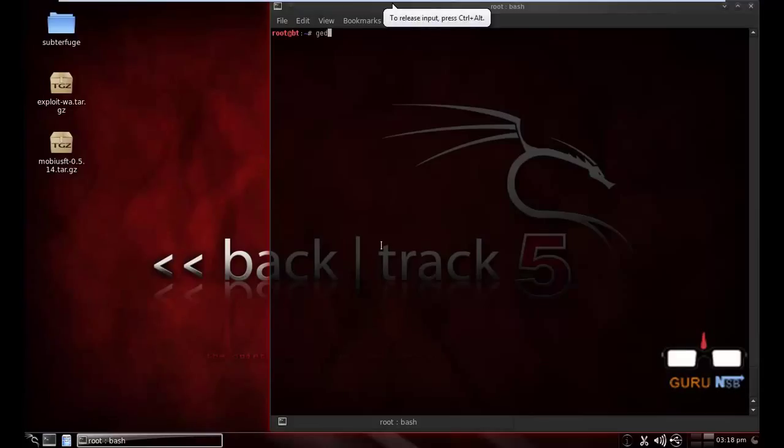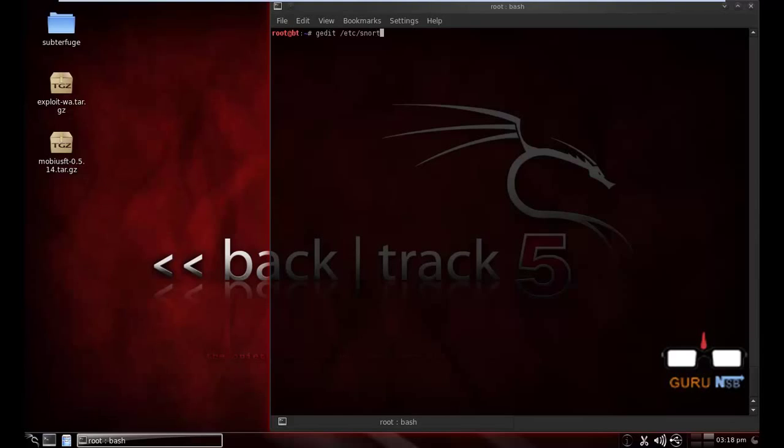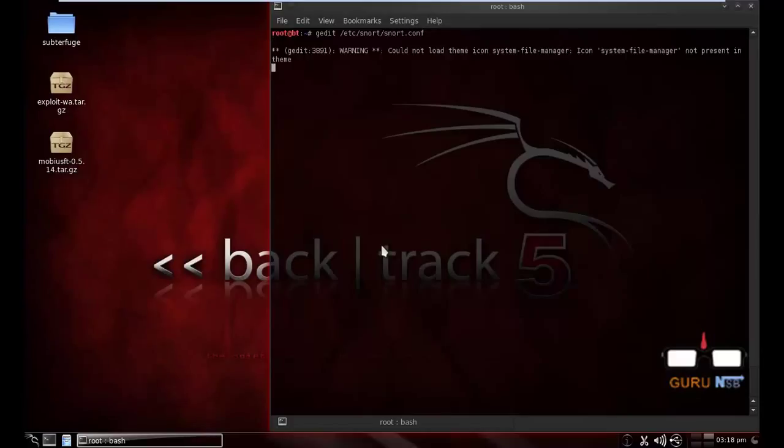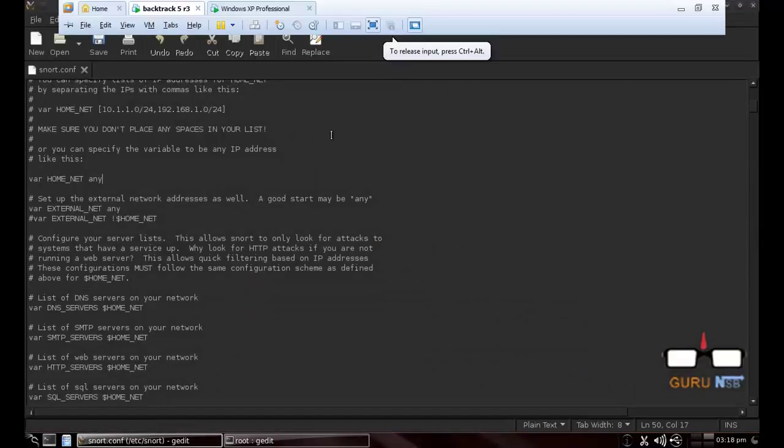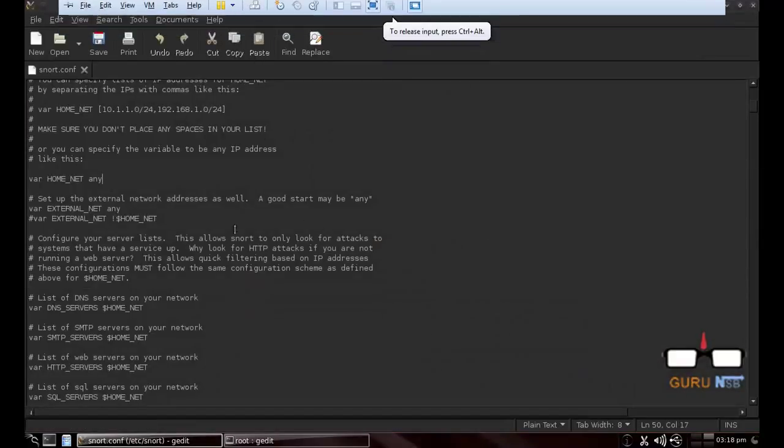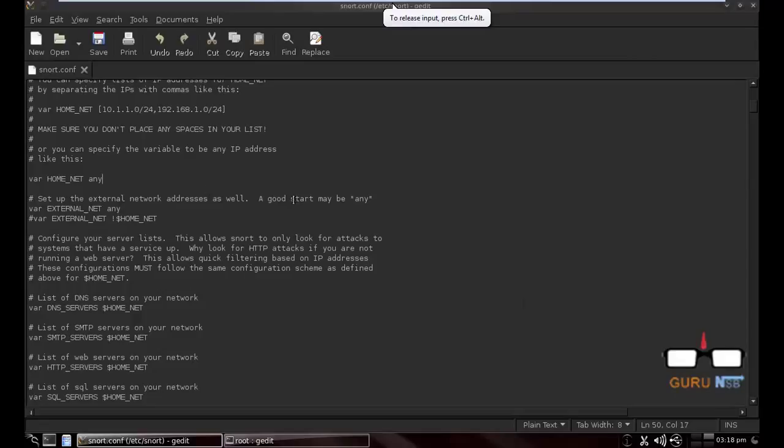Open a terminal, g-edit /etc/snort/snort.conf. Maybe some of you, if you are new, maybe I am using g-edit, you can use vim or nano or something like that.